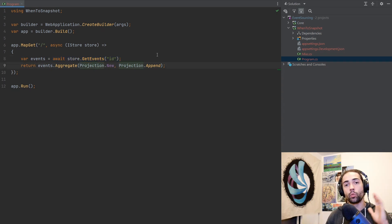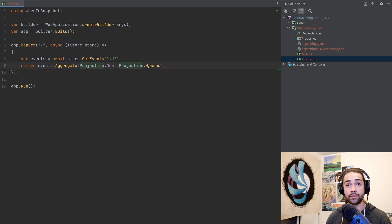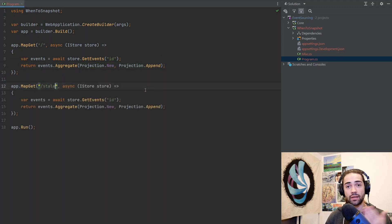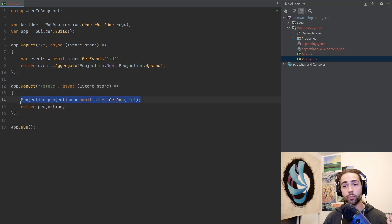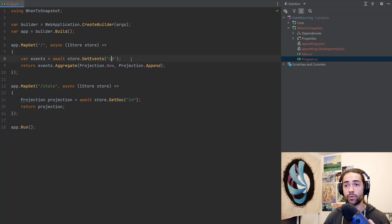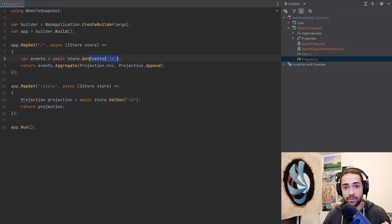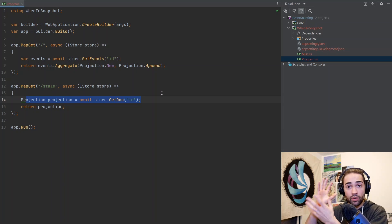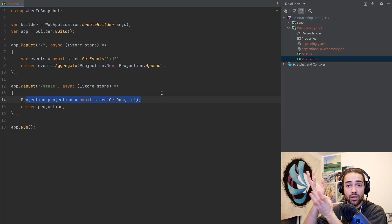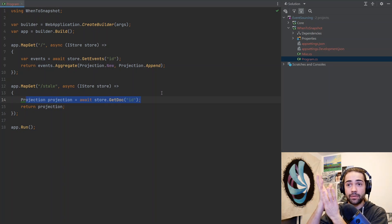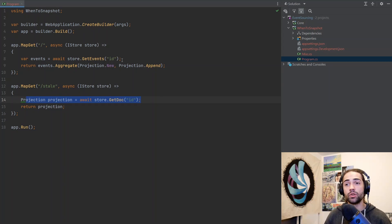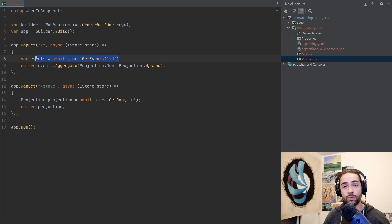If we want to make sure that it is up to date, we only need to grab the events that are happening past the creation of the projection. Let's take a look at what a stale snapshot will look like. We will bring in a stale endpoint and then we're going to query for the same document that we would have built from this same ID. However, we just query the document.